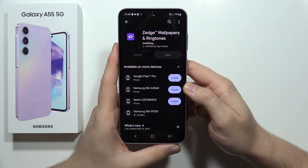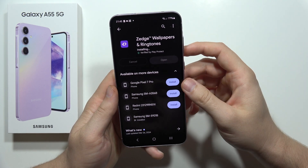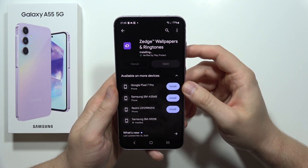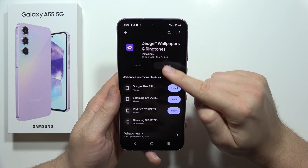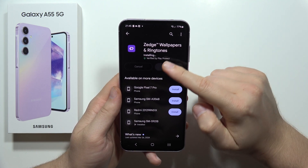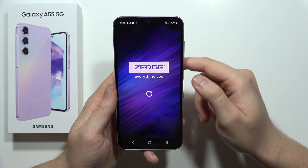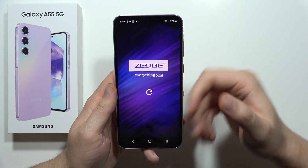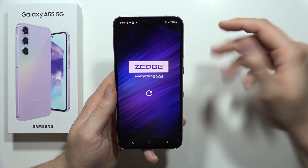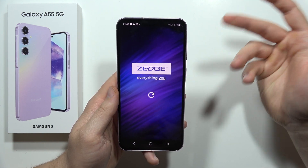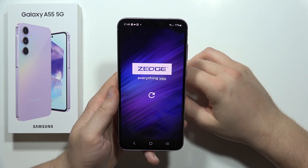We will be able to set this iPhone ringtone on our phone, so just wait for it. Now we can open the app, and if you have any pop-up notifications, you have to just accept all of them.